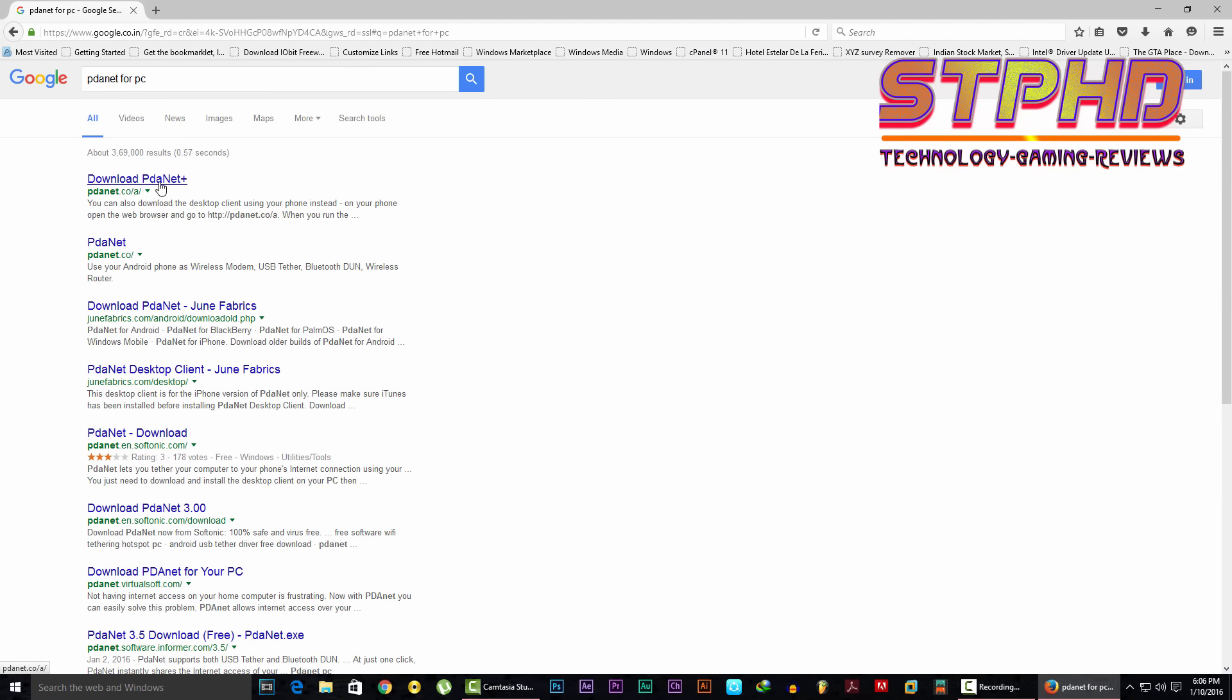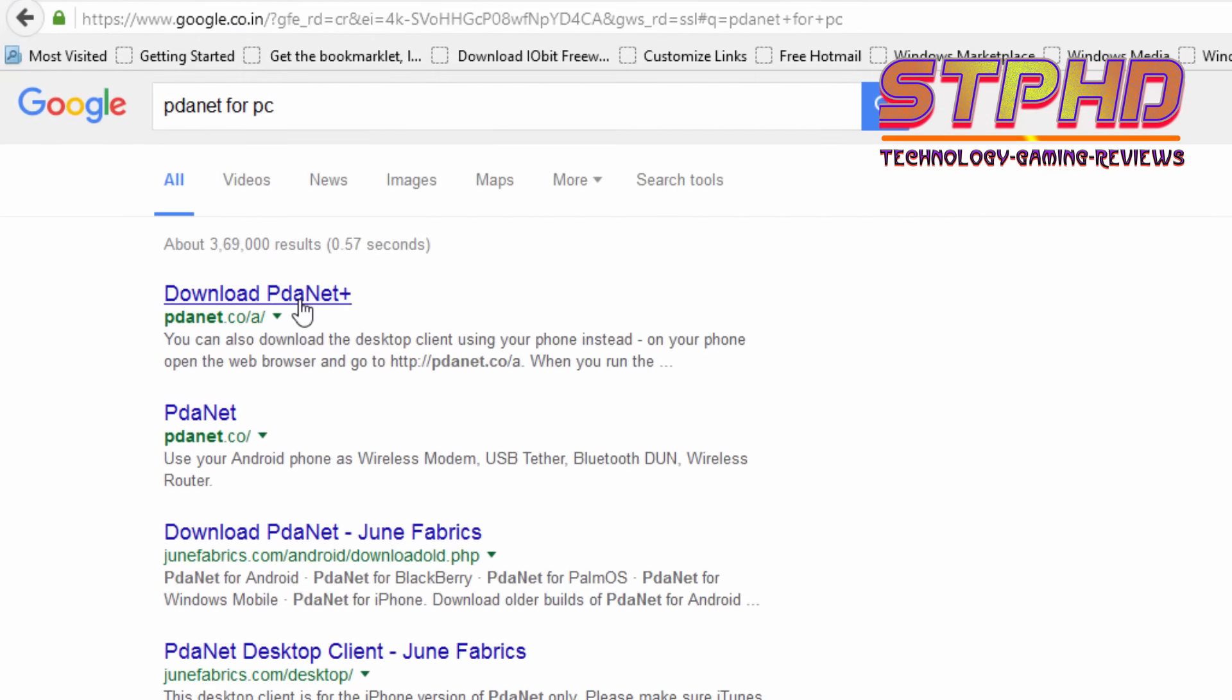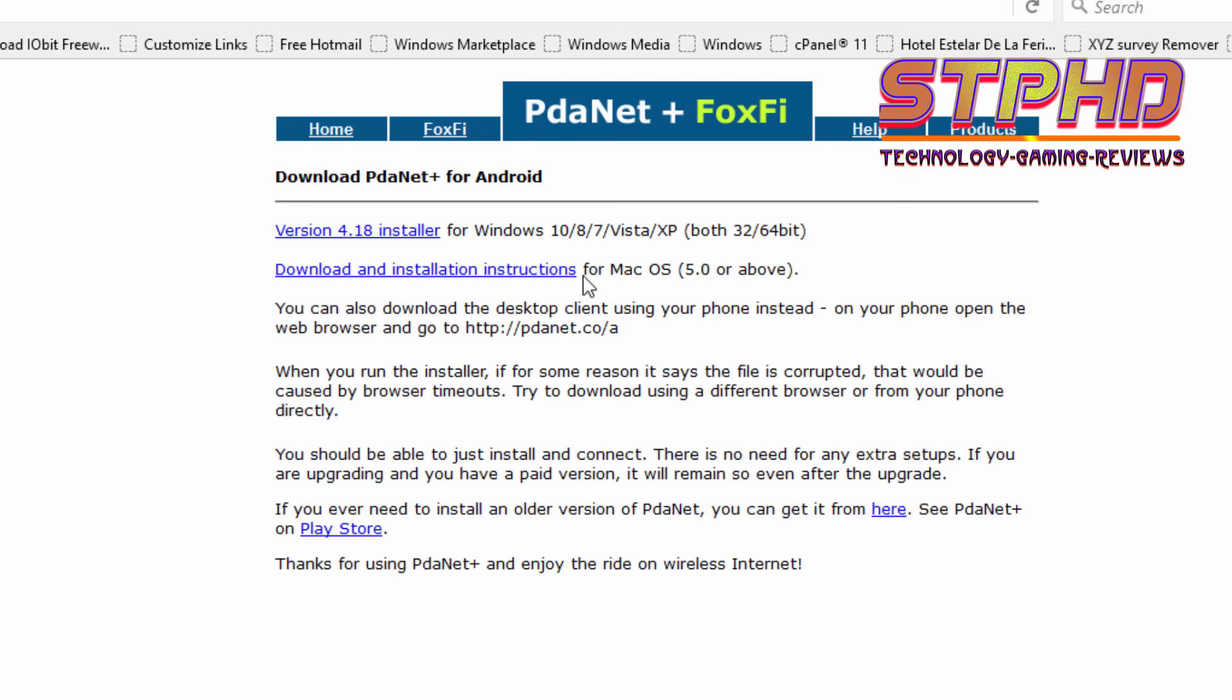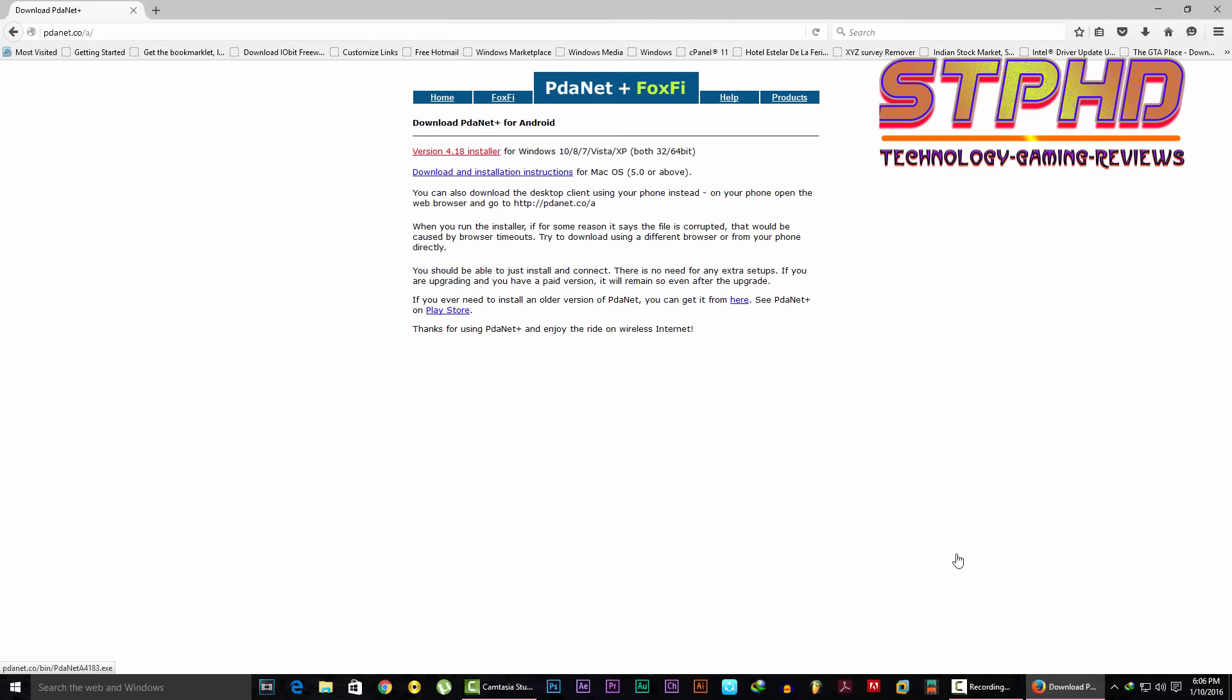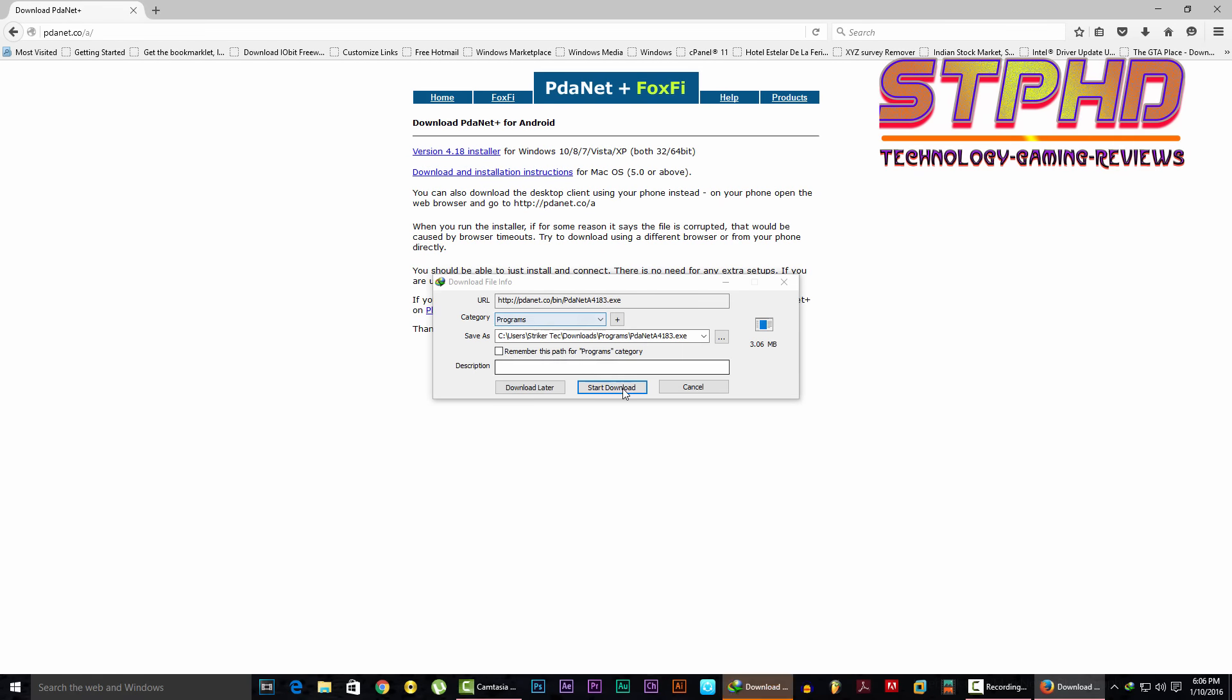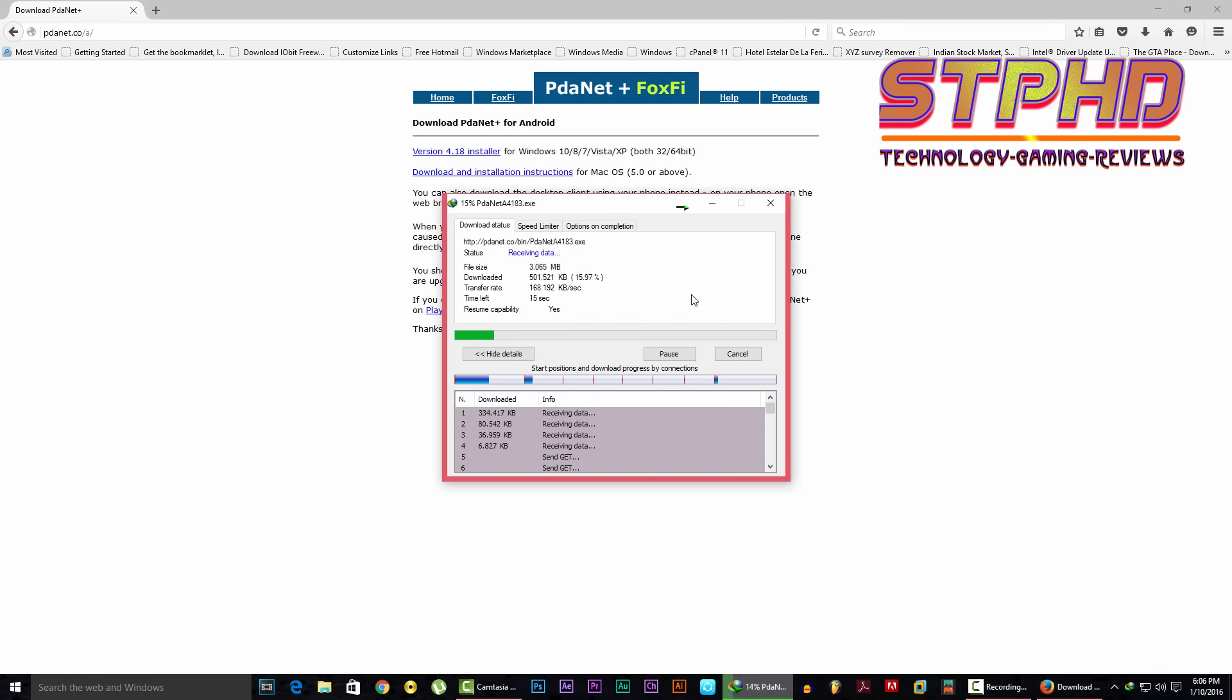And then here you can go on your Android device to pdanet.co/a. So this is version 4.18 installer, so let's get it. I'm greeted by this notification, so let's start the download.